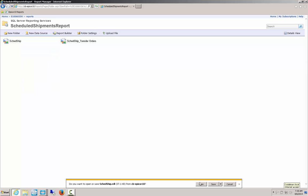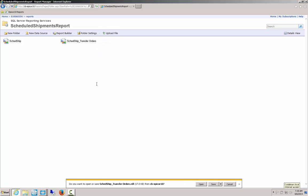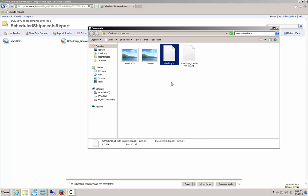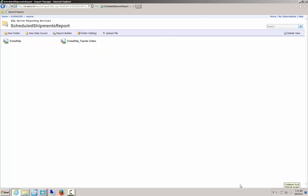I want to leave the original report alone. With SSRS portal, you can hover over the report and get a drop-down to download it into your downloads folder. I'll save that, then download the sub-report as well. You can see I've got my SchedShip RDL — that's Report Definition Language — and my SchedShip Transfer Orders RDL, which is the sub-report. Both are downloaded to my downloads folder.